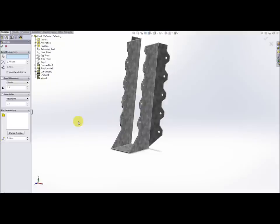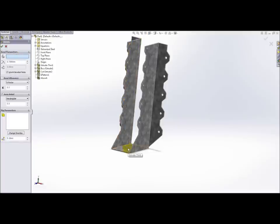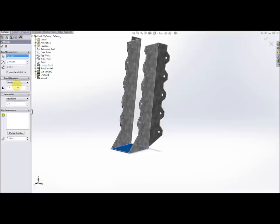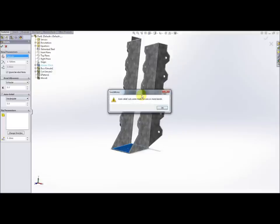So if we select bends what it'll ask you for first is the fixed face or edge. Now that means the face that doesn't get bent, everything else gets bent around it so we select this face. Now all the other things like the k factor with the bend allowance the auto relief and those sorts of things just leave those as default for now. We hit okay.